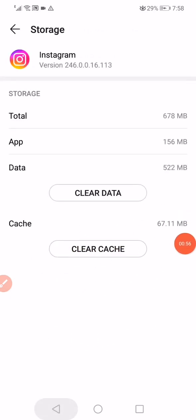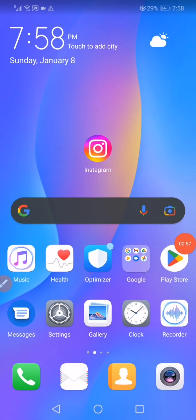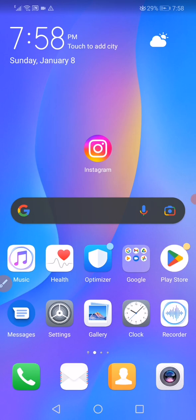And that's it. Now you have to turn off your phone and wait a few seconds, then turn it on and reopen Instagram. Don't forget to like and subscribe.